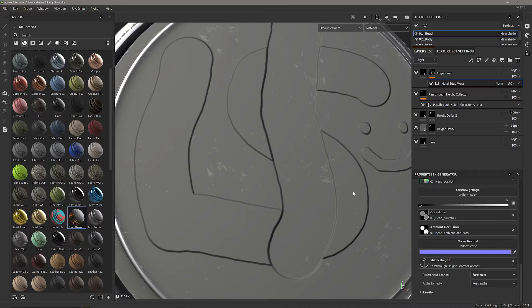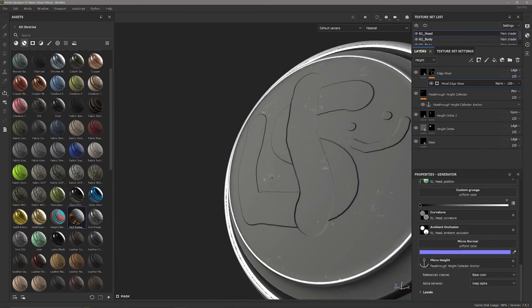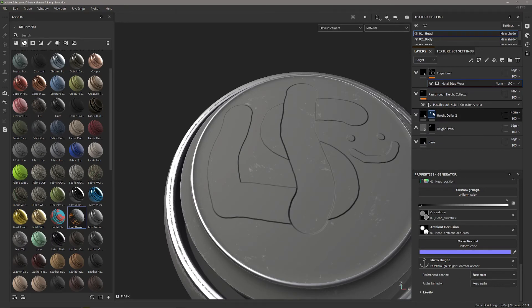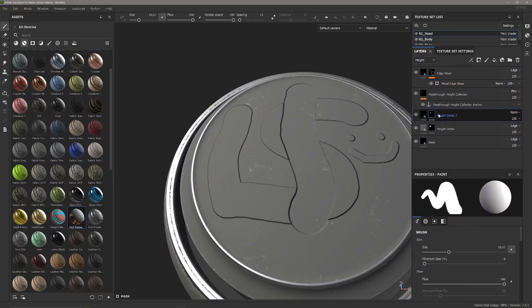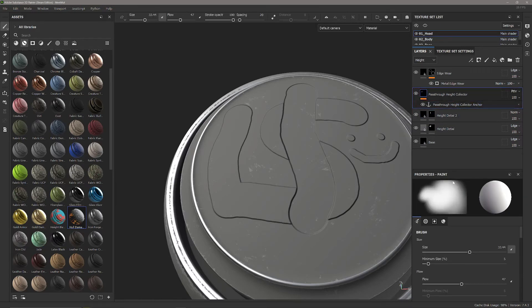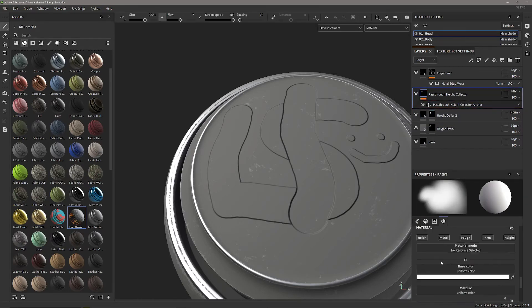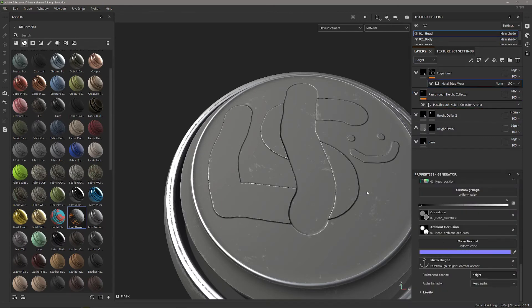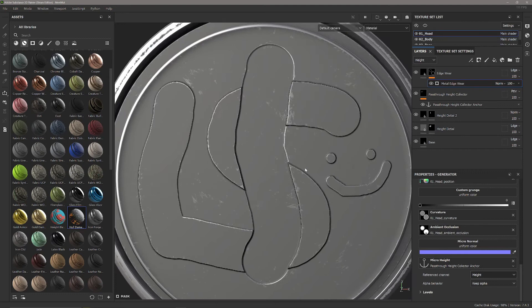You've noticed we don't have any edgeware here because we need to go into the reference channel on this anchor point now. Previously when it was the mask there's only one color available so it would just take the mask, but now it needs to know which one of these color channels to take from - color, metal, rough, normal, or height.